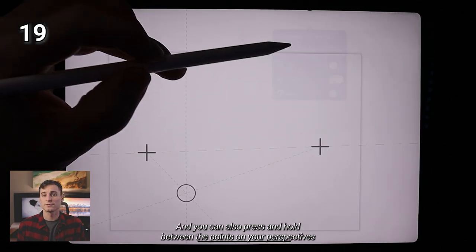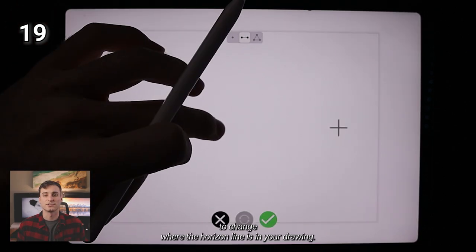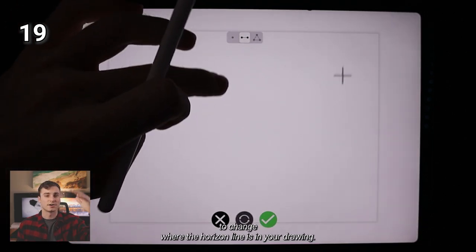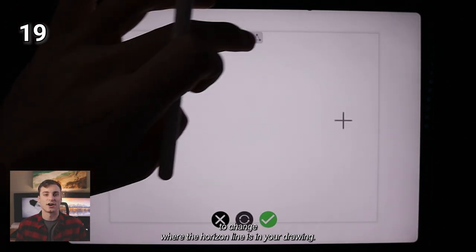And you can also press and hold between the points on your perspectives to change where the horizon line is in your drawing.